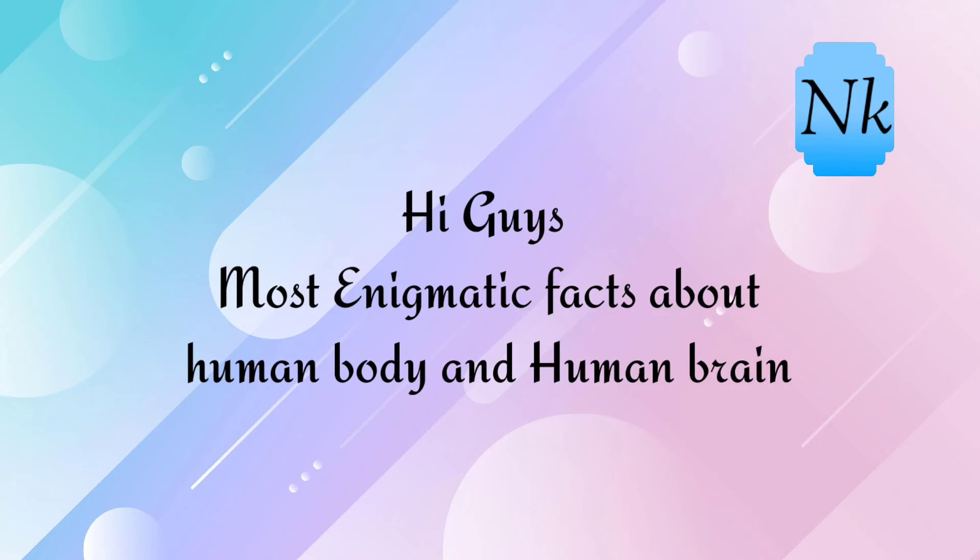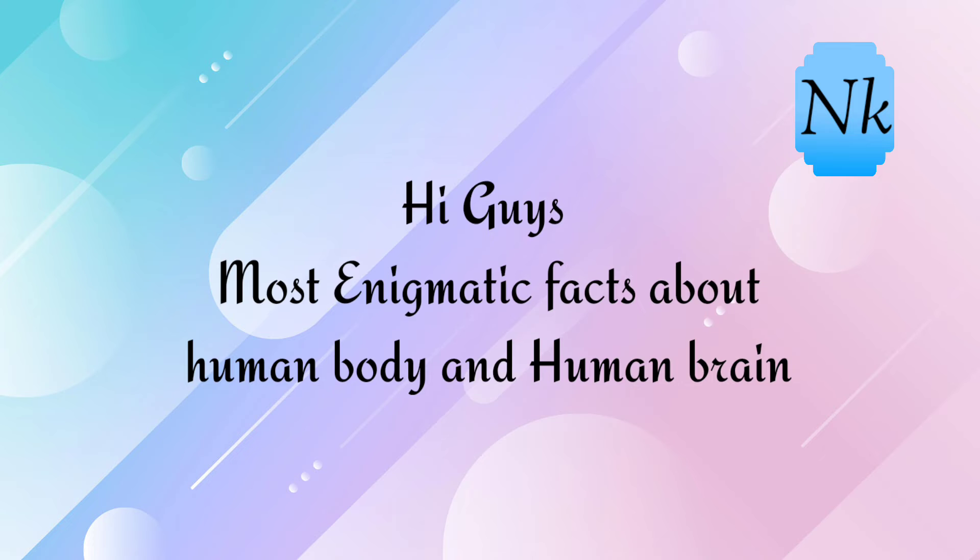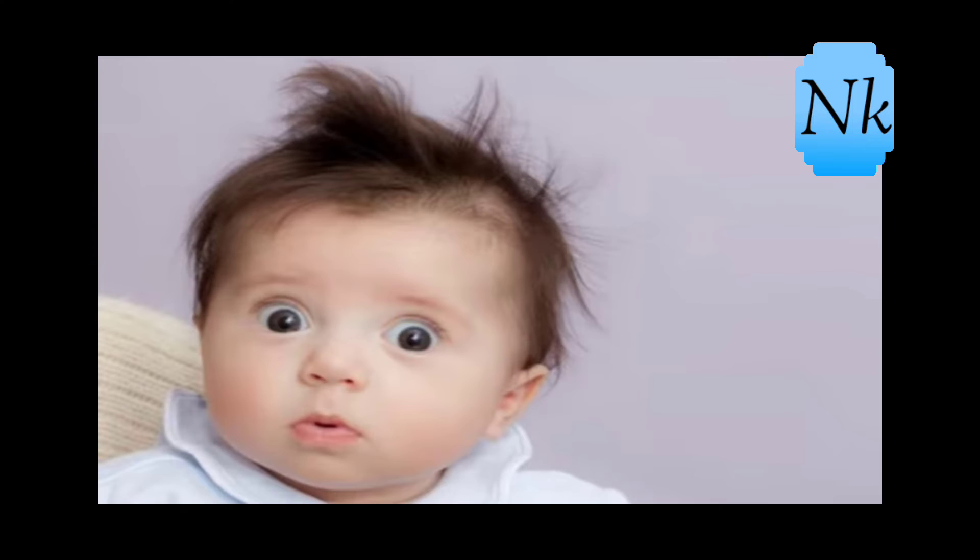Hi guys, we are going to talk about human body and brain facts. If you think about it, you will be able to see it. Let's explore.